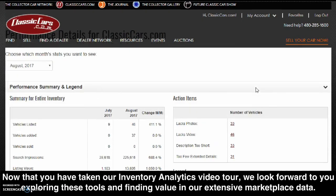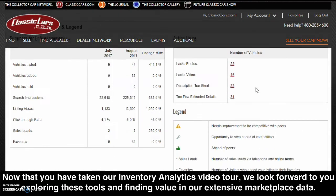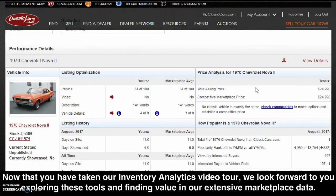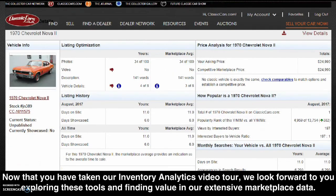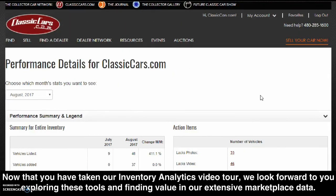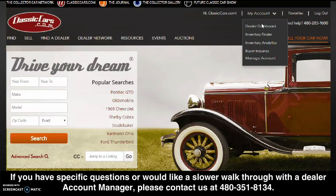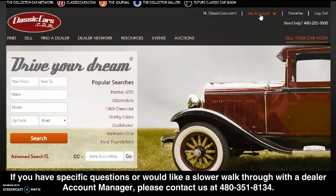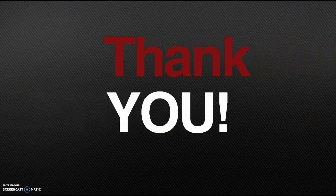Now that you have taken our Inventory Analytics video tour, we look forward to you exploring these tools and finding value in our extensive marketplace data. If you have specific questions or would like a slower walkthrough with a dealer account manager, please contact us at 480-351-8134. Thank you for being part of ClassicCars.com.